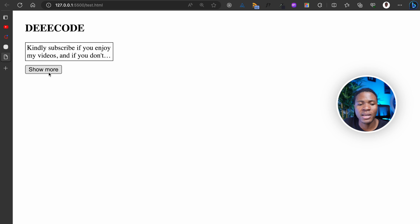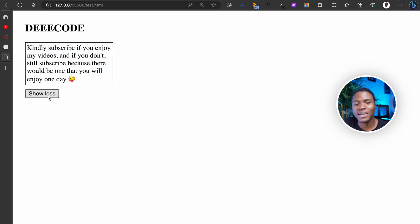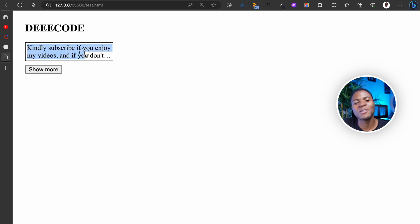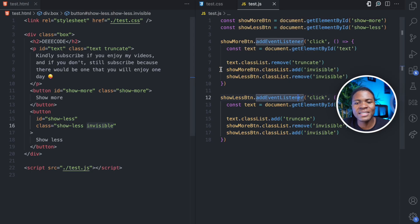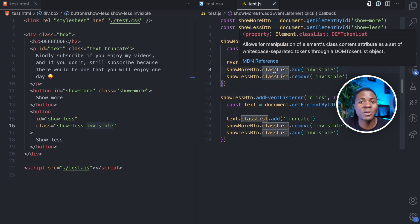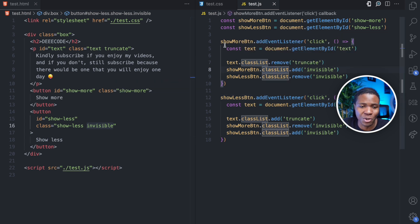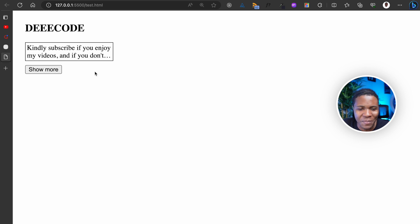We have our short version. We have the show more button. I click on show more. We have the full version and we have the show less button. I click on show less. And now again, we have the short version with the show more button. So you can see how using CSS and JavaScript, I've been able to add this feature to this web page, although this is a very simple web page.